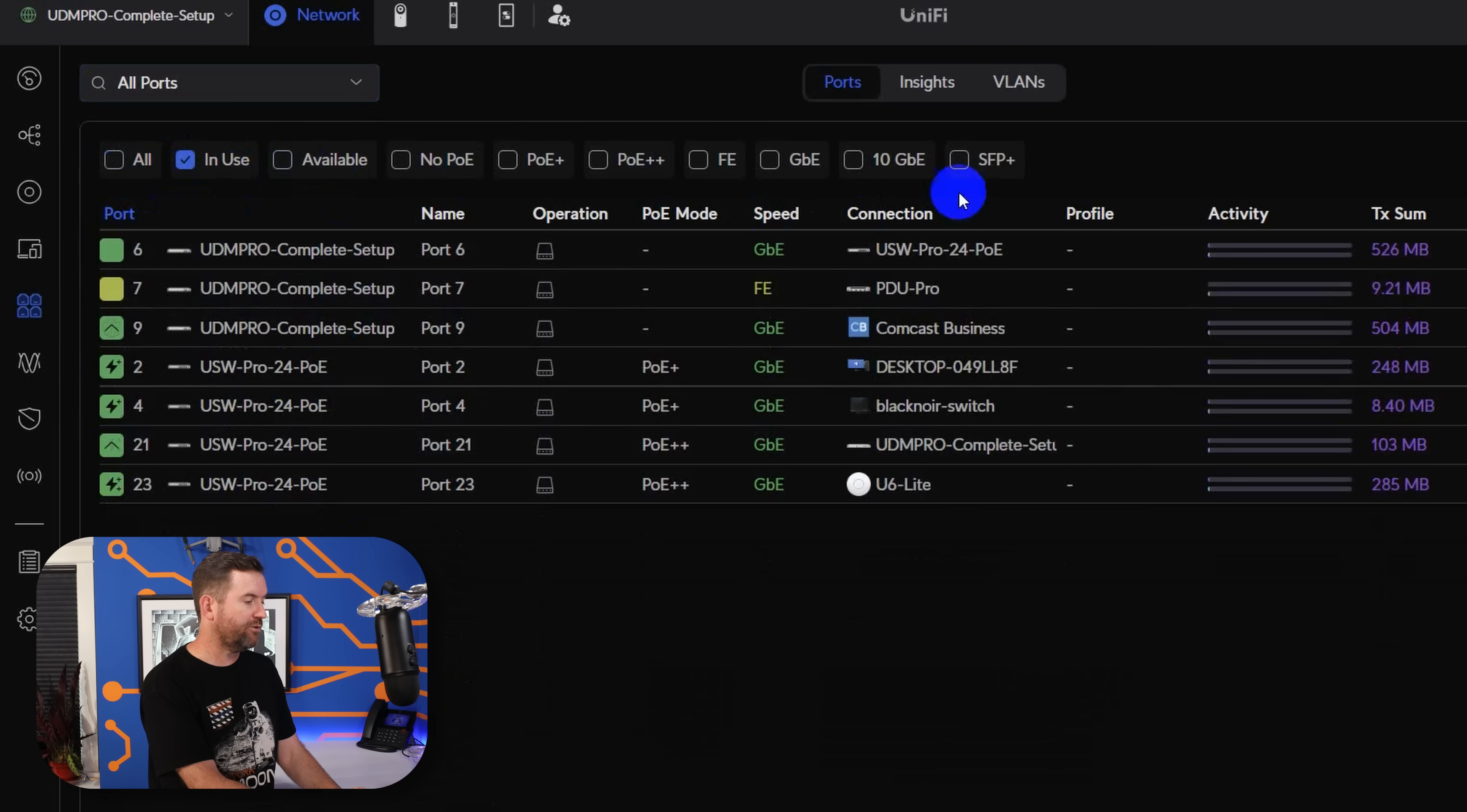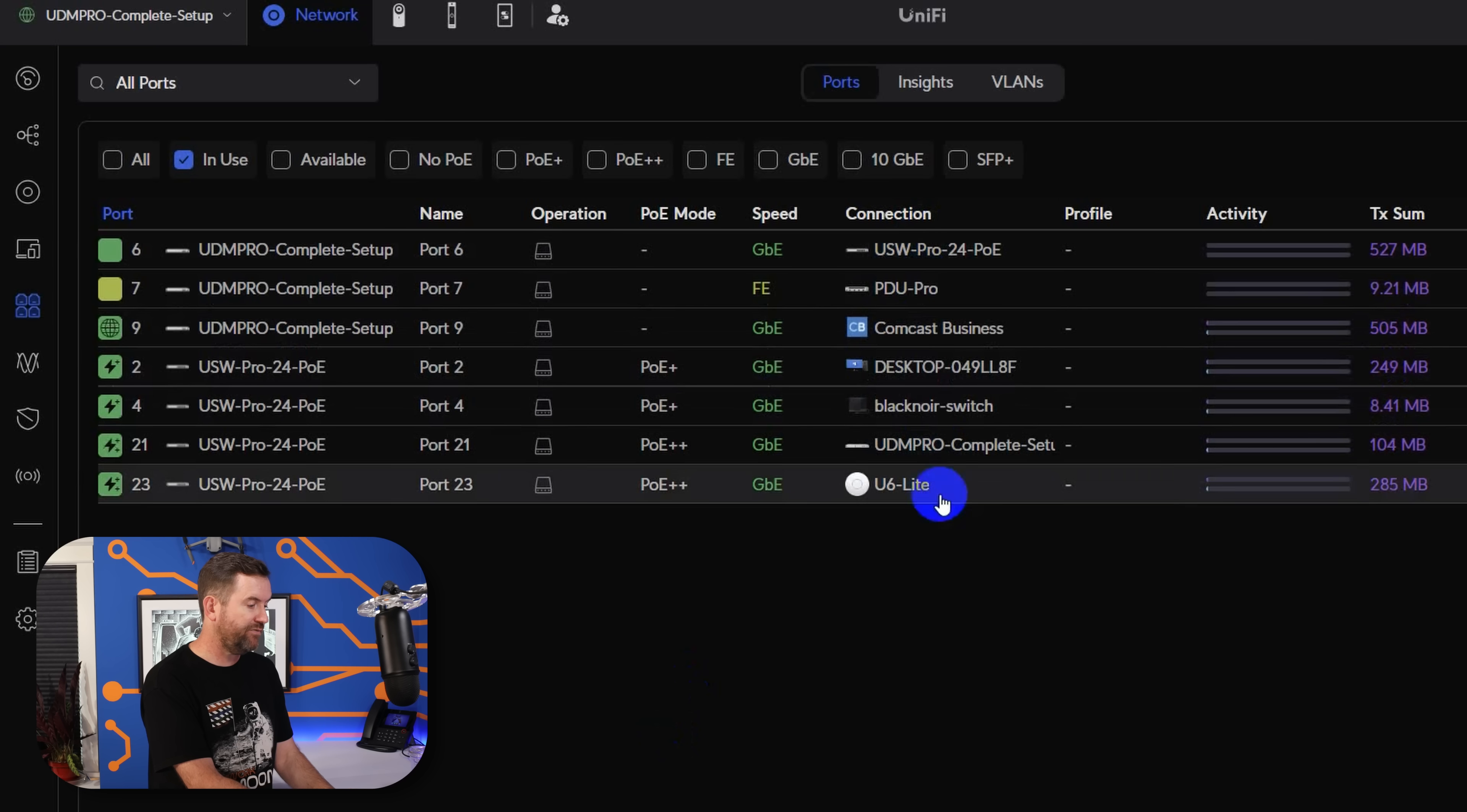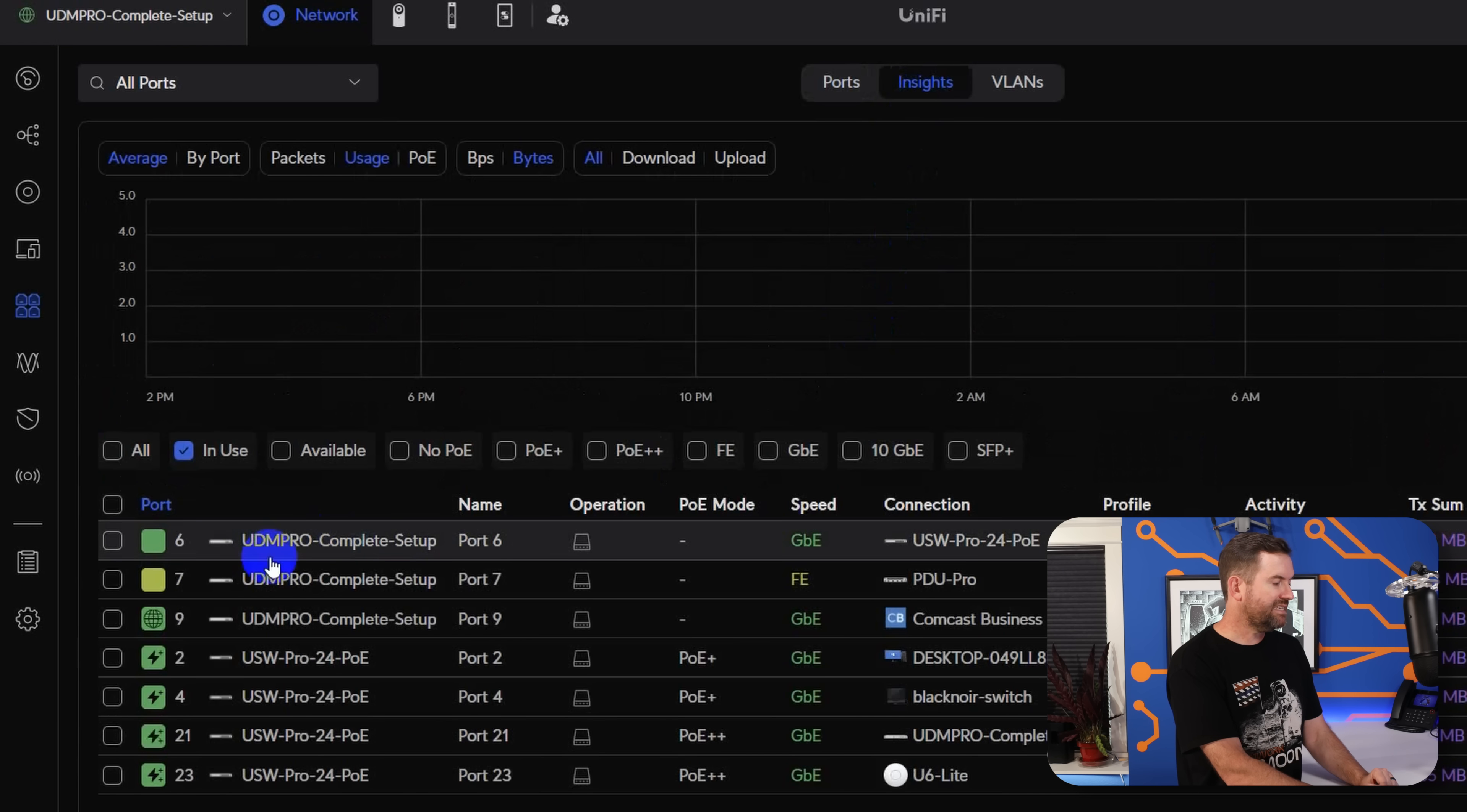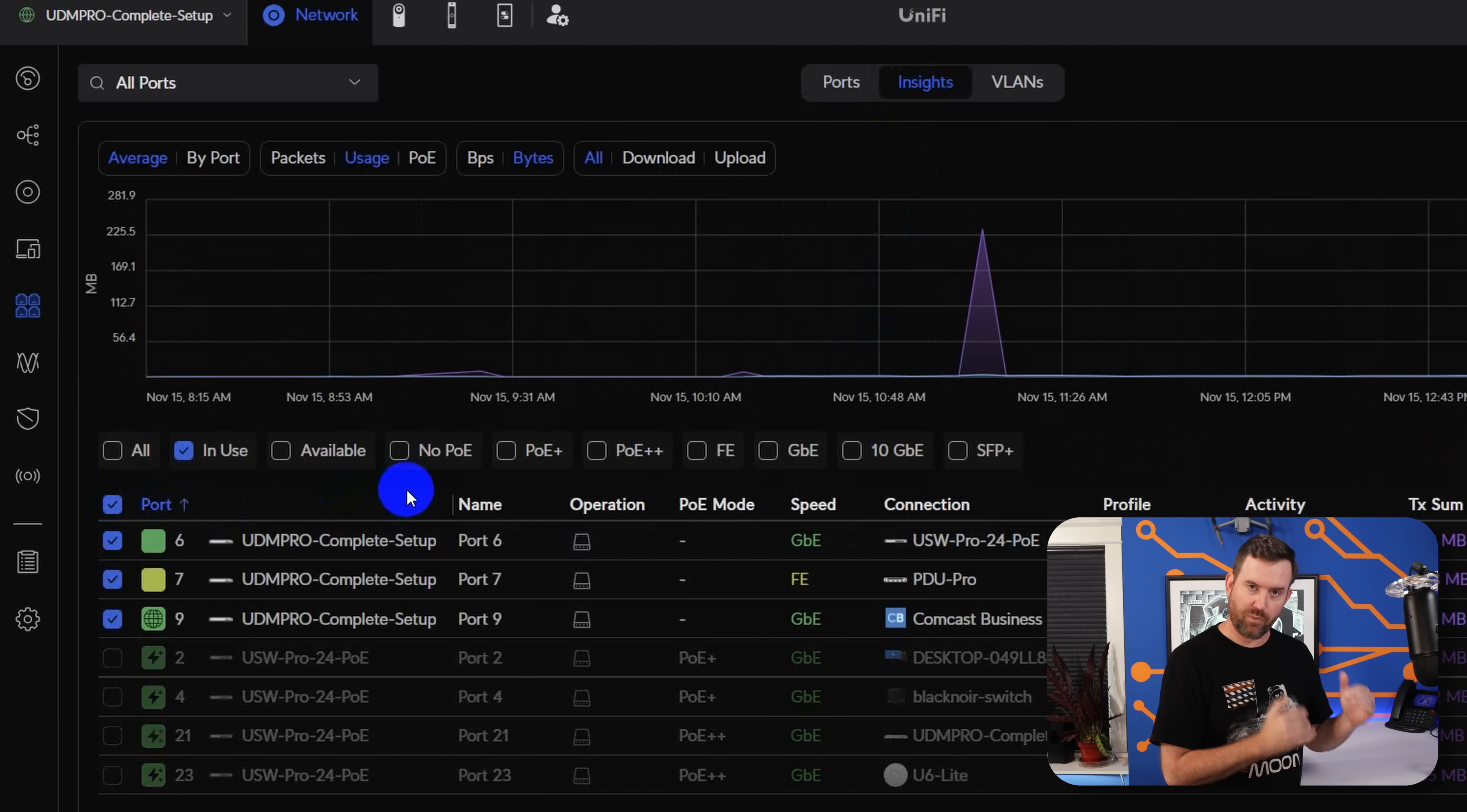There's also all of these other filterable options, including the type of PoE, as well as the speed of the port. And this gives us a pretty nice summary of what is connected and to which ports. We can see all of the devices that I have plugged in. We can see what type of PoE they're using, the link speed and everything right here in this nice little window.